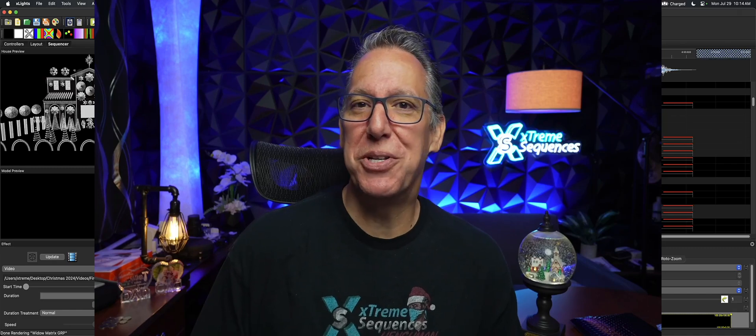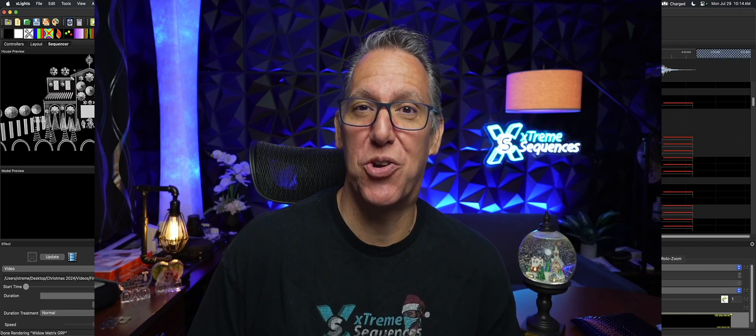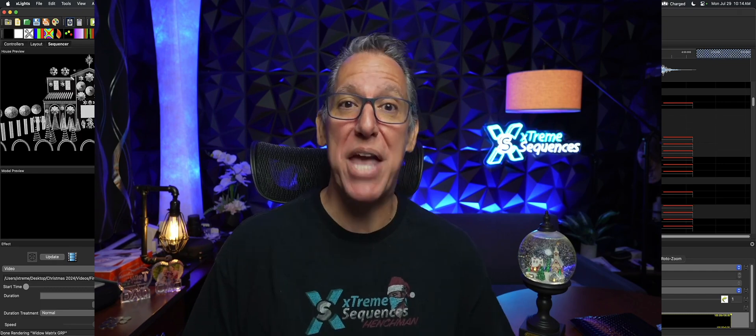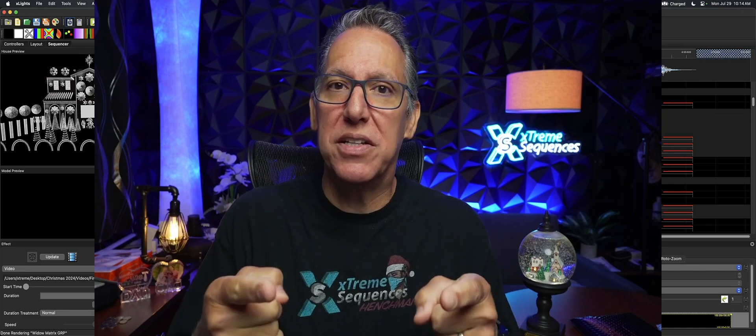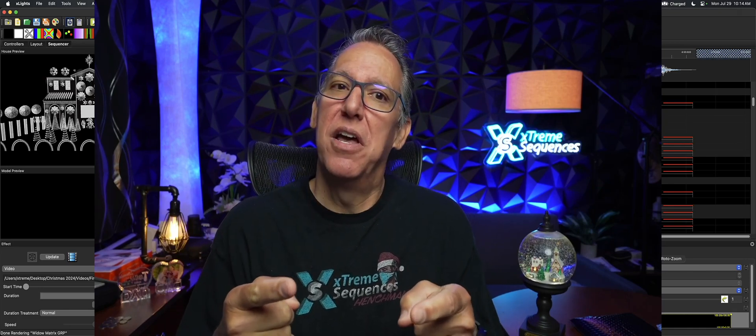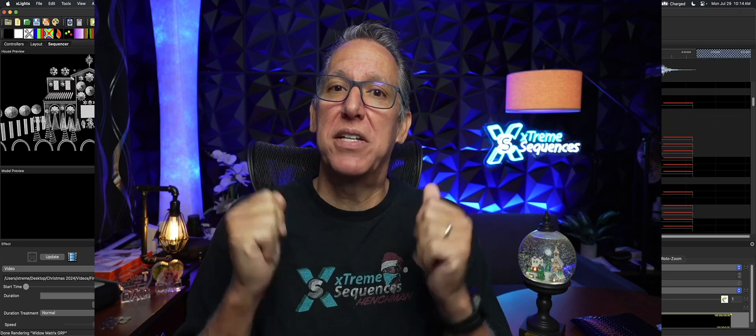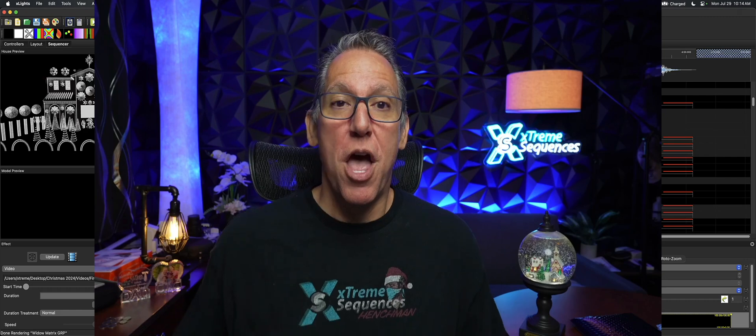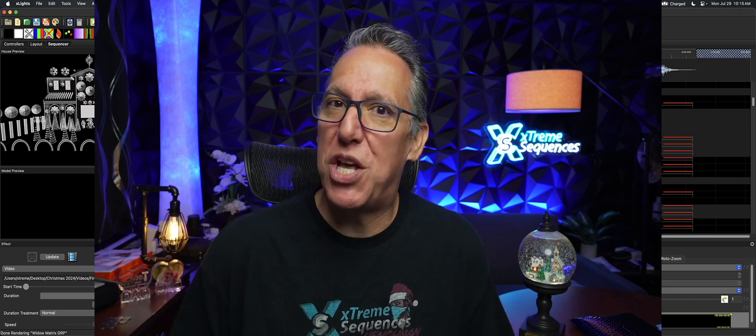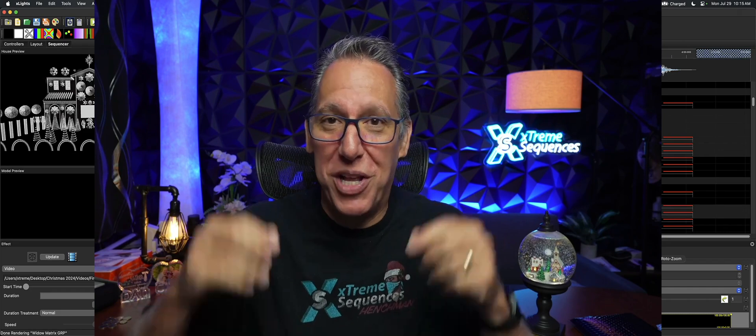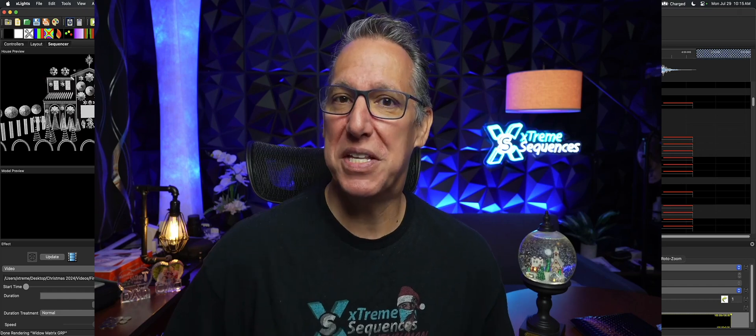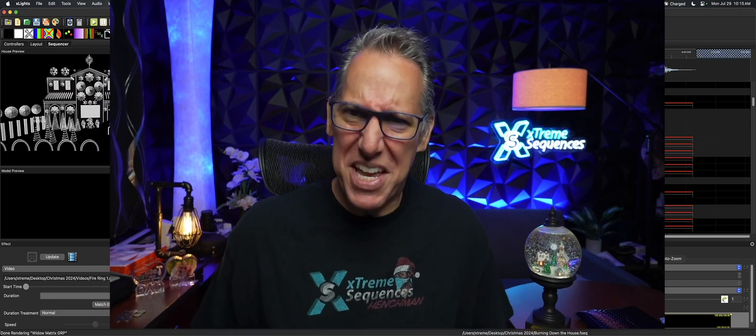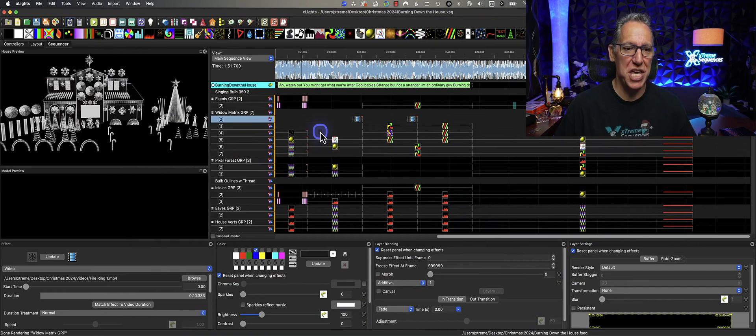But it sure is awfully nice having timings for you to eyeball and line things up. But if you don't have those timings, I'm going to show you just how to make sure you do get them. Based on guess what? Based on effects. How about we have XLights create timings where an effect exists? Let's get started.